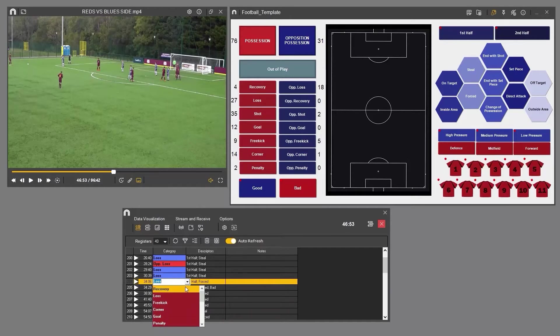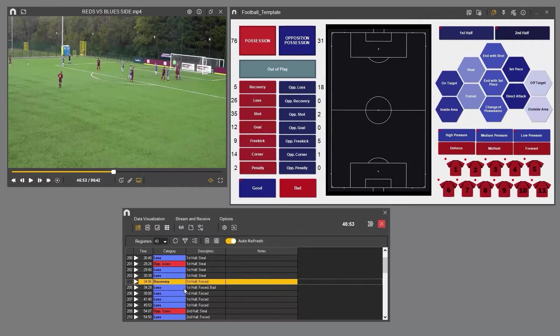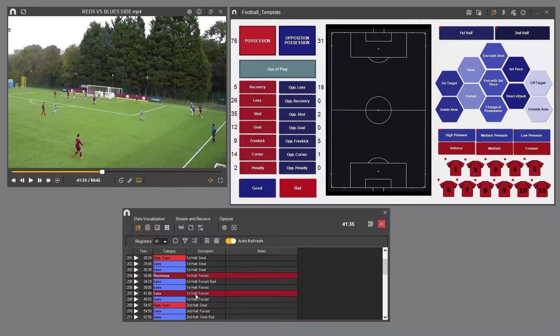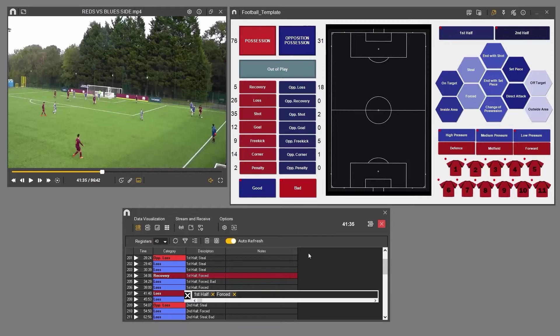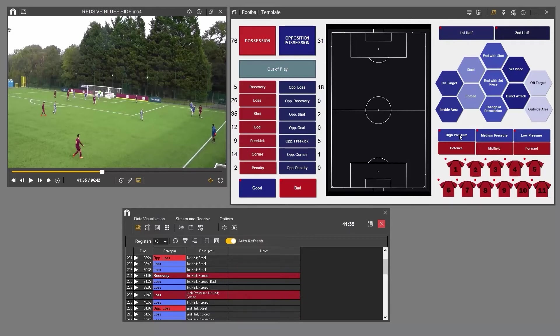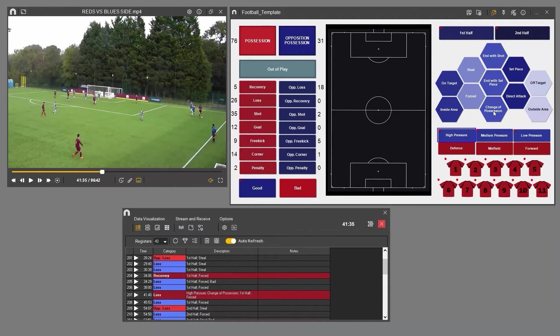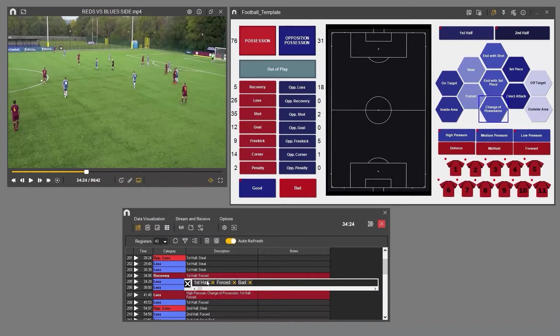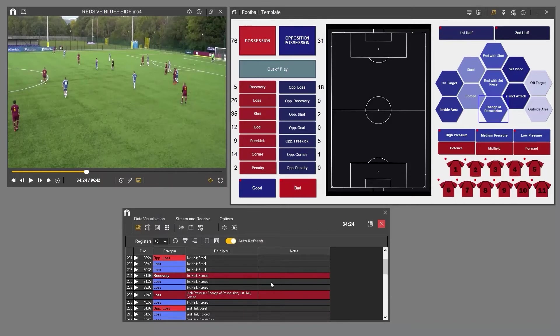You can also add or remove descriptors. To add a descriptor, select the clip you want to add it to, then click on the relevant descriptor in the buttons template. To delete the descriptor, double-click the descriptor column, find the descriptor you want to remove, and click the X in the last column.